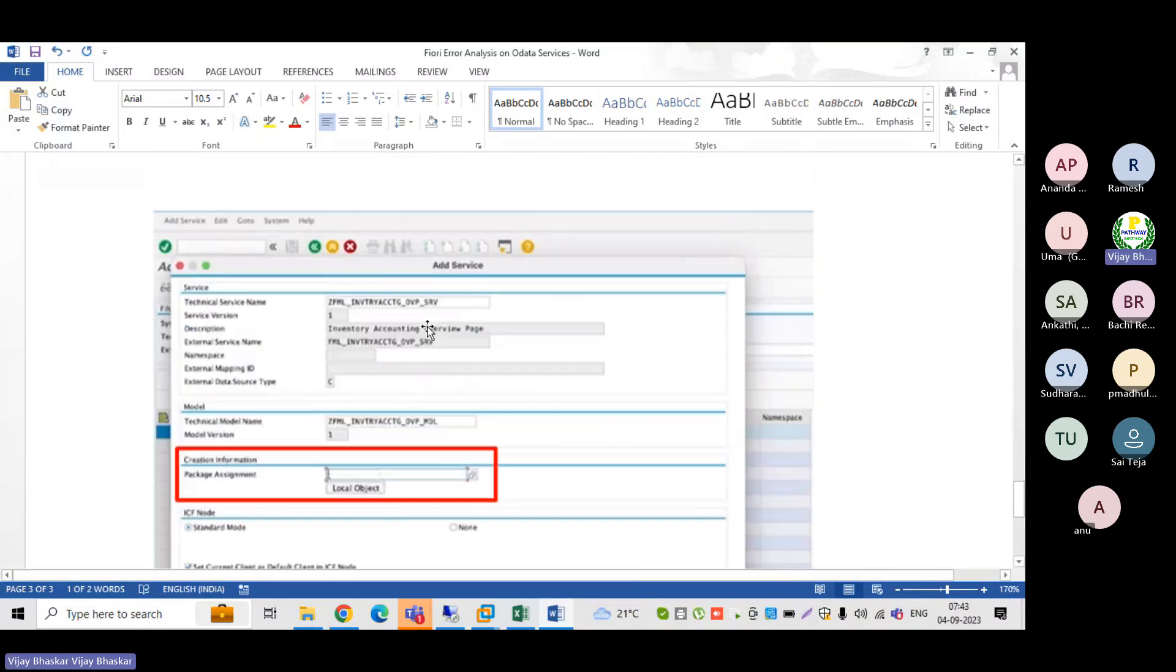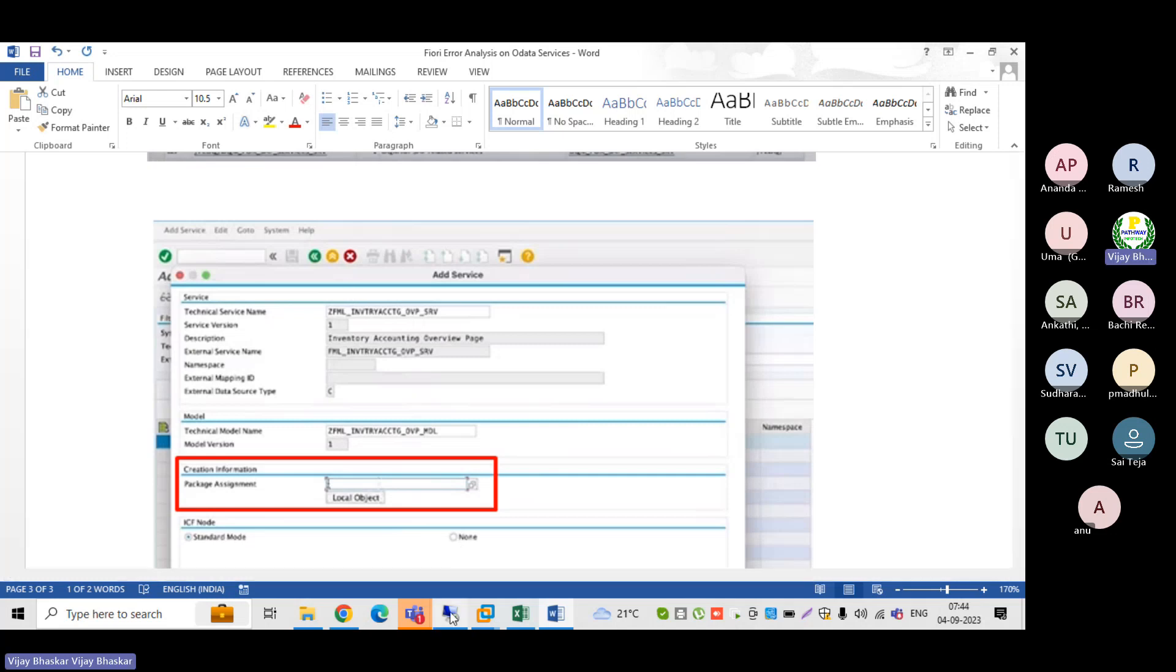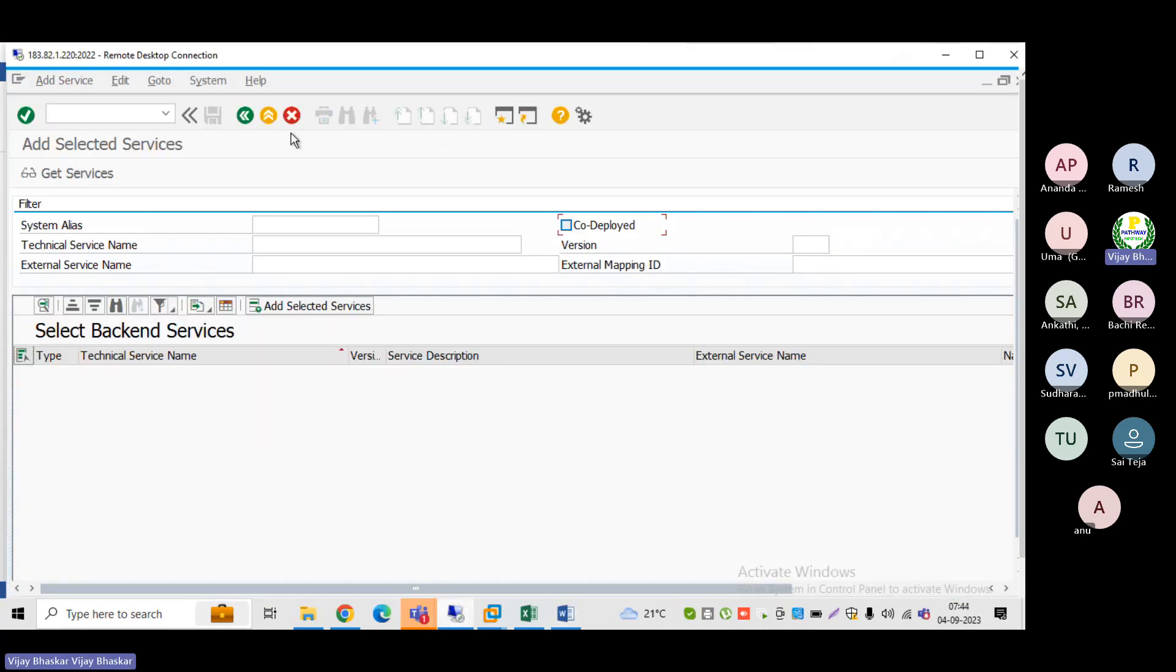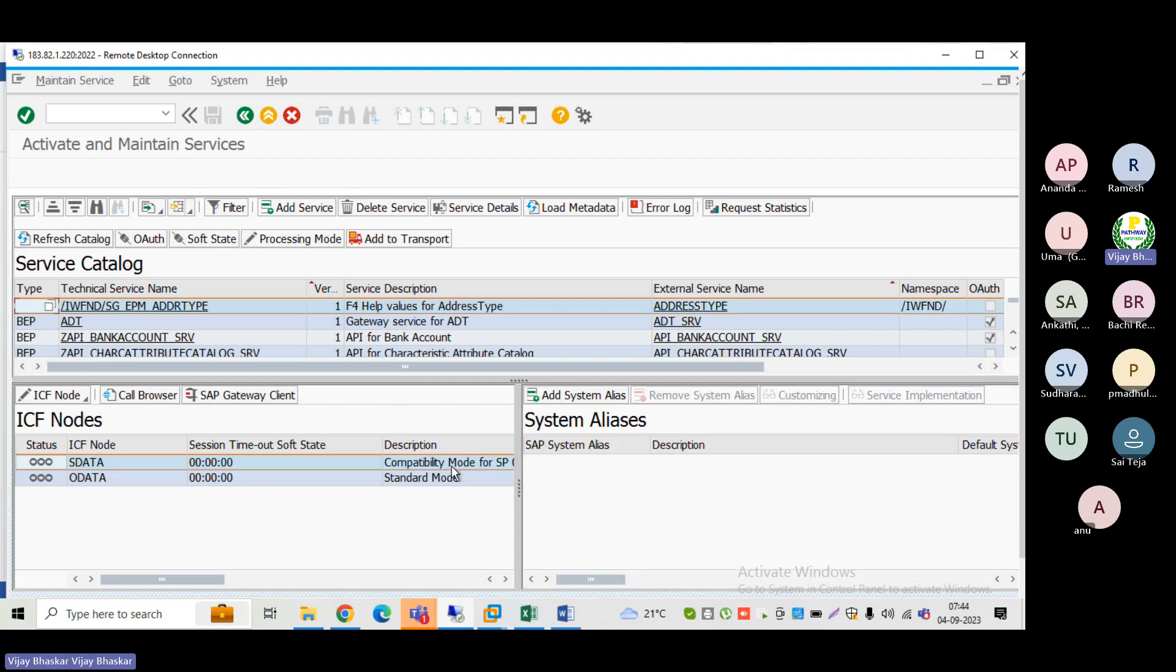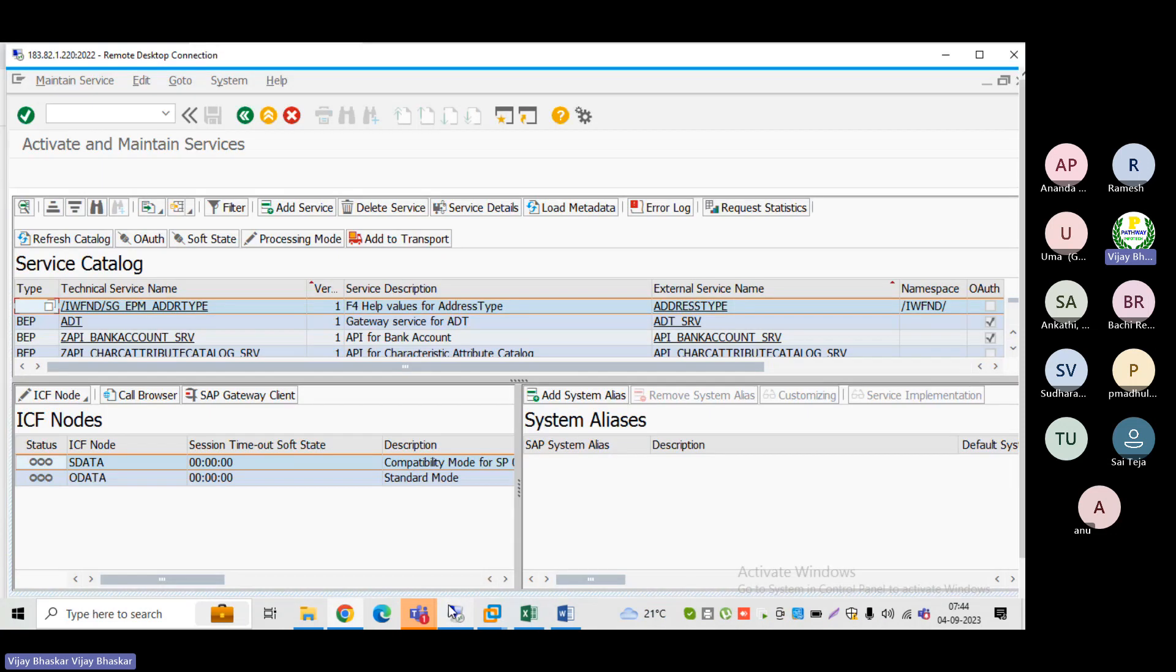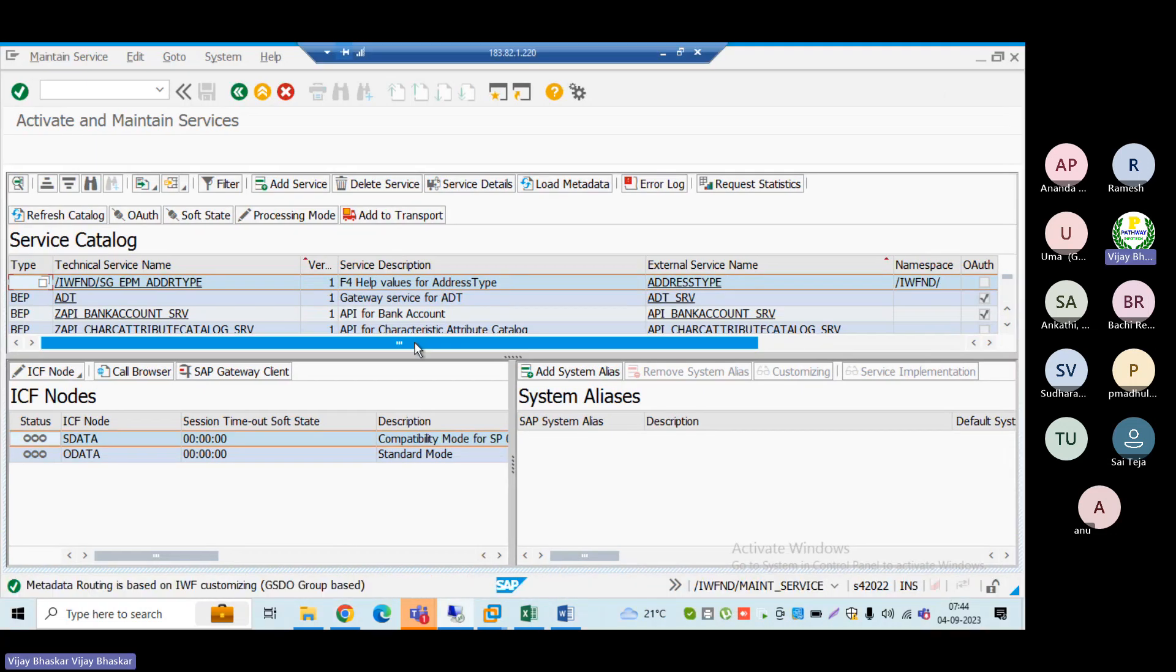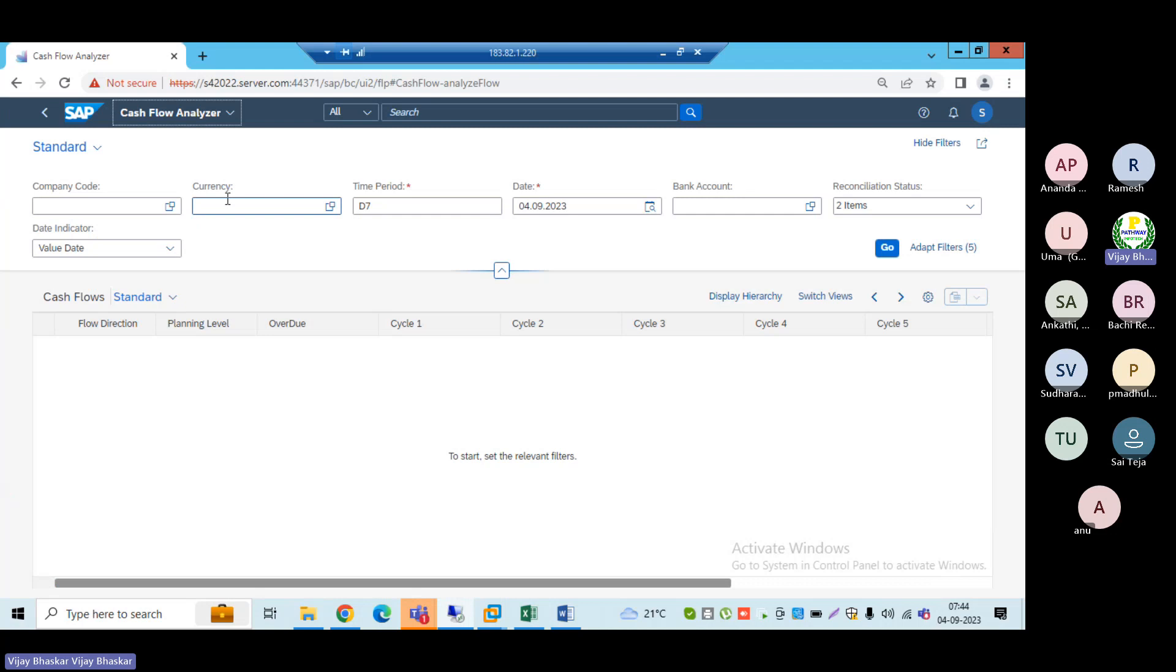So that as soon as you activate the OData services, you just log off the Fiori app once again, then you can try to log in once again so that the data will work.